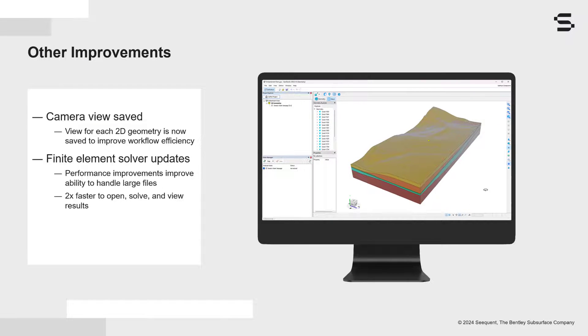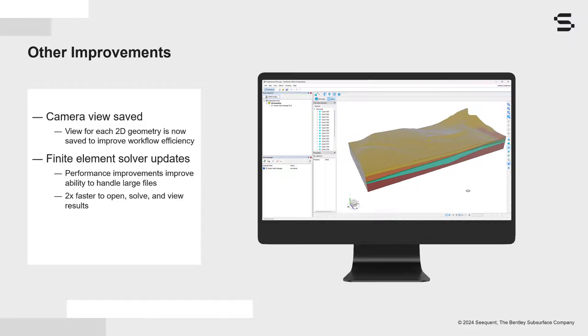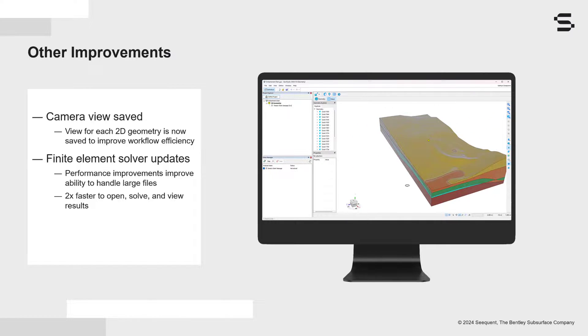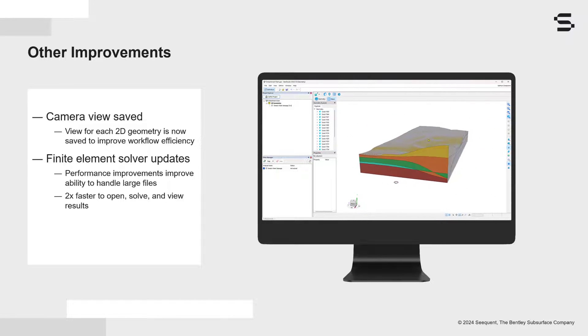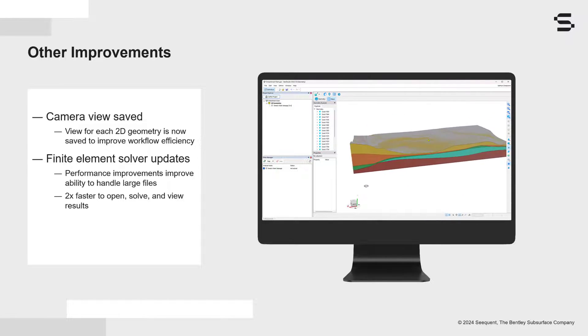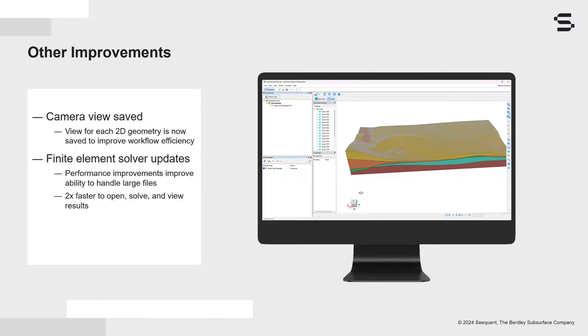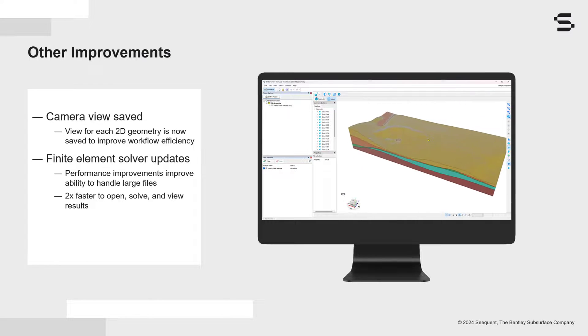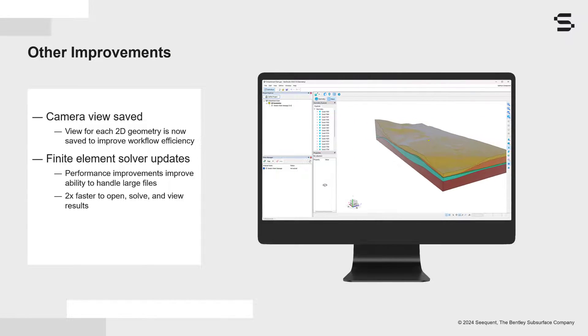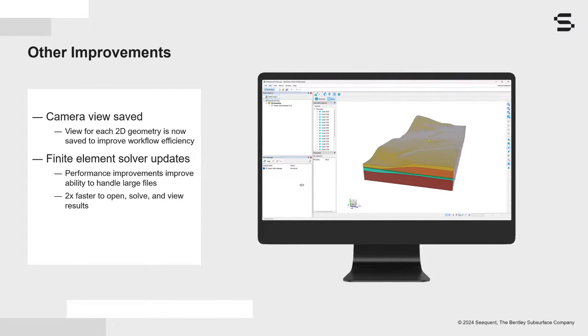Performance improvements to GeoStudio's handling of large finite element meshes has made it approximately two times faster to open, solve, and view results in 2D and 3D files.